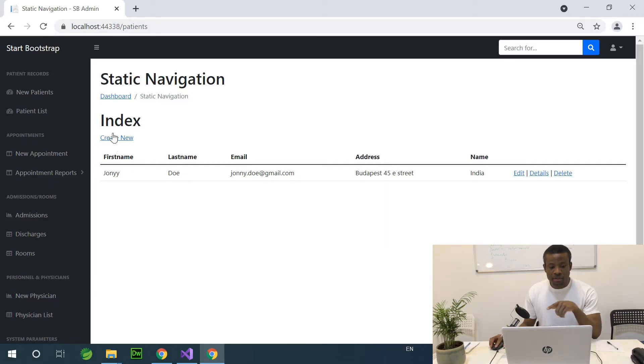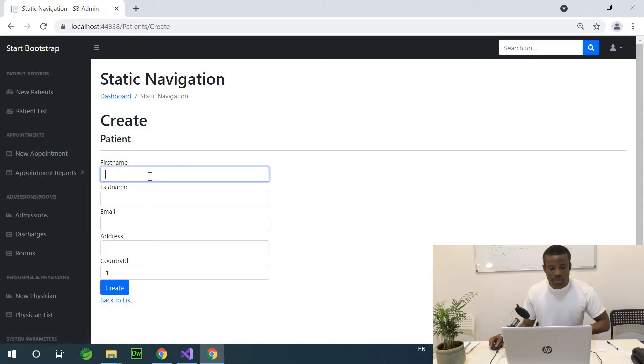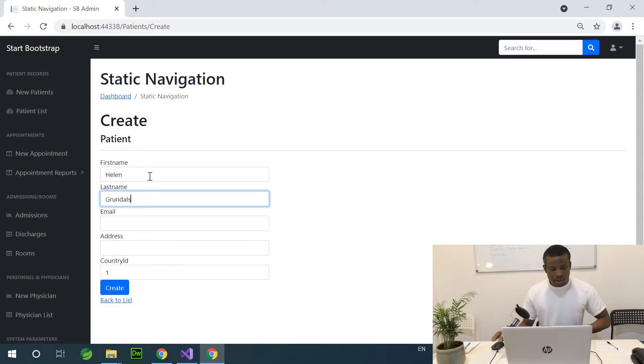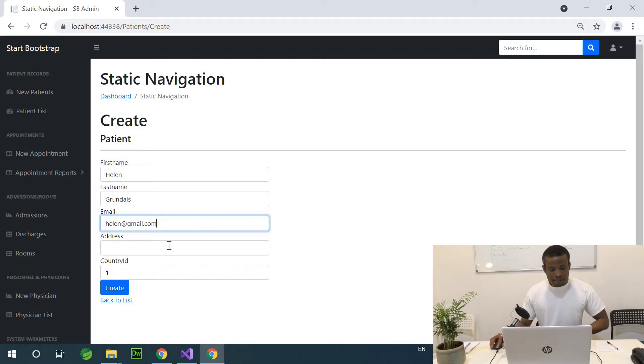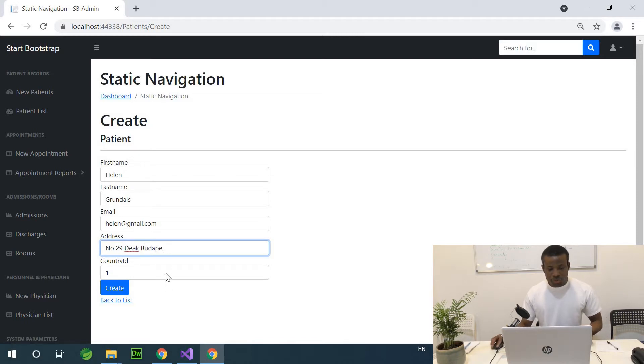Maybe for now, let me just add one or two patients, one more patient. Let me add Helene. Email address is helene at email.com. And address is number 29, Diak Budapest.